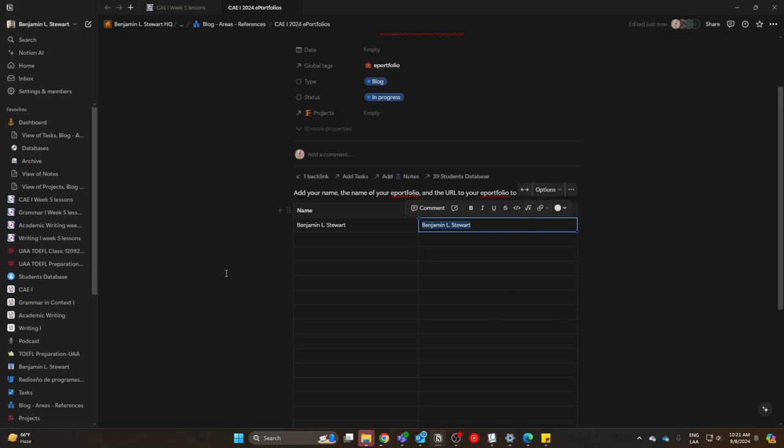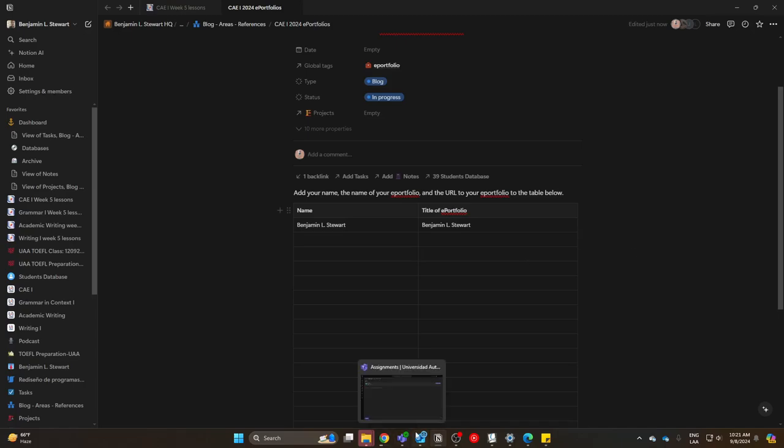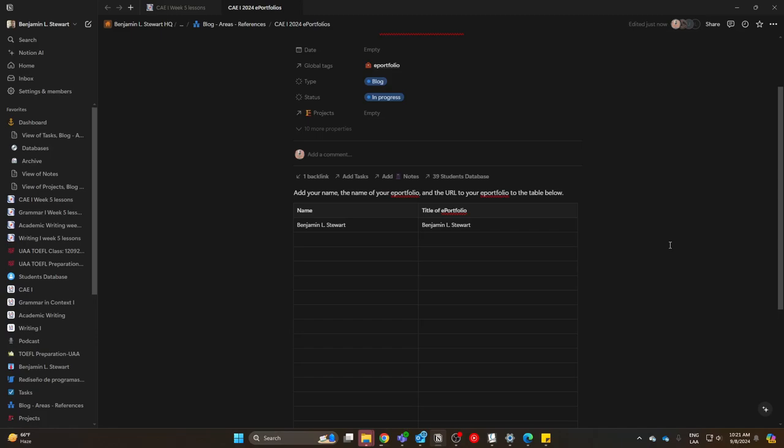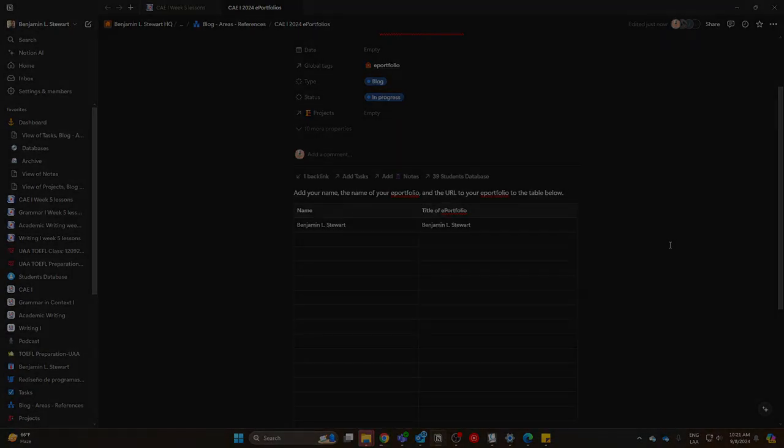This is what we're going to be working on Monday. Again, if you're not able to access this table, send me a private chat message in Microsoft Teams. Confirm the email you're using to sign in to Notion. The password can be any password—it's your choice if you want to use a similar or same password or a completely different password for Notion.